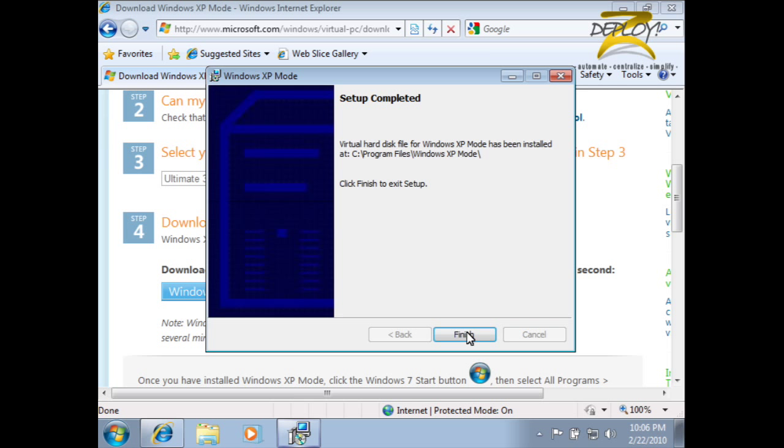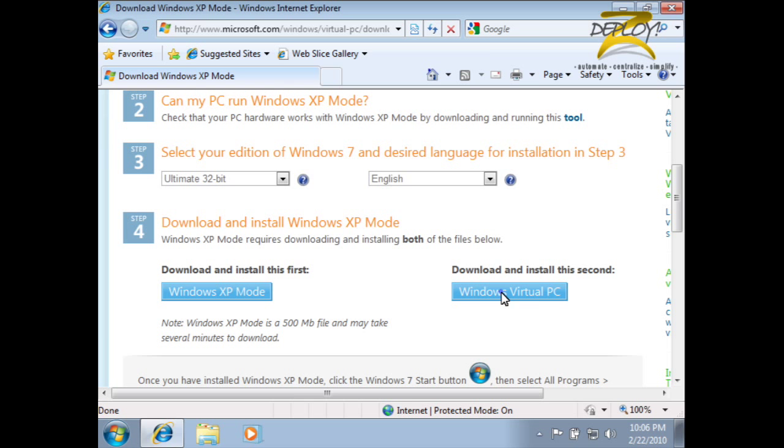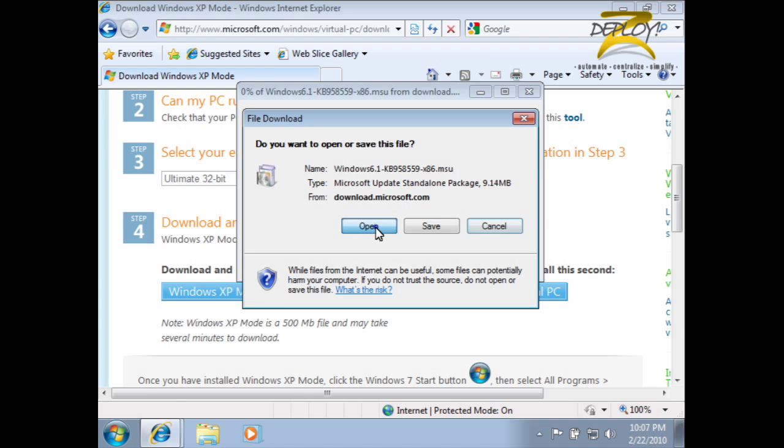After the XP mode installer is finished, we'll need Windows Virtual PC. This second component controls the actual XP mode VM.